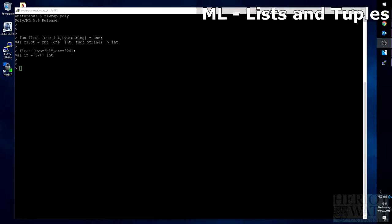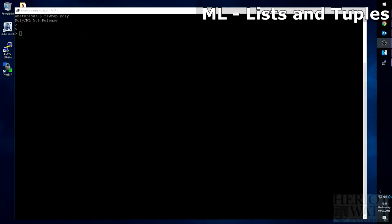So that is basic tuples, and basic records. Let's move on to lists. Okay, so a list is an unordered sequence of similar typed values.